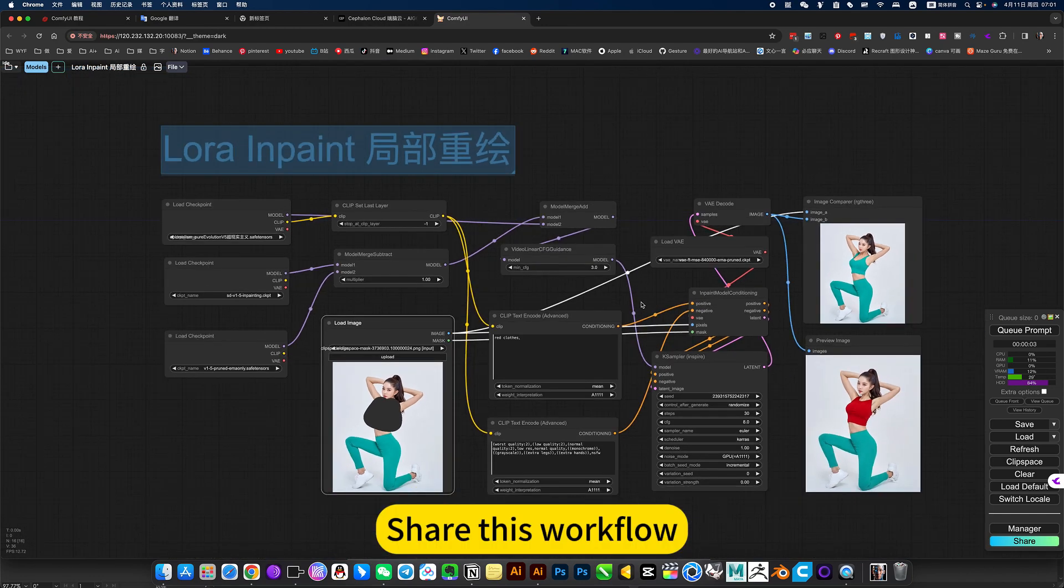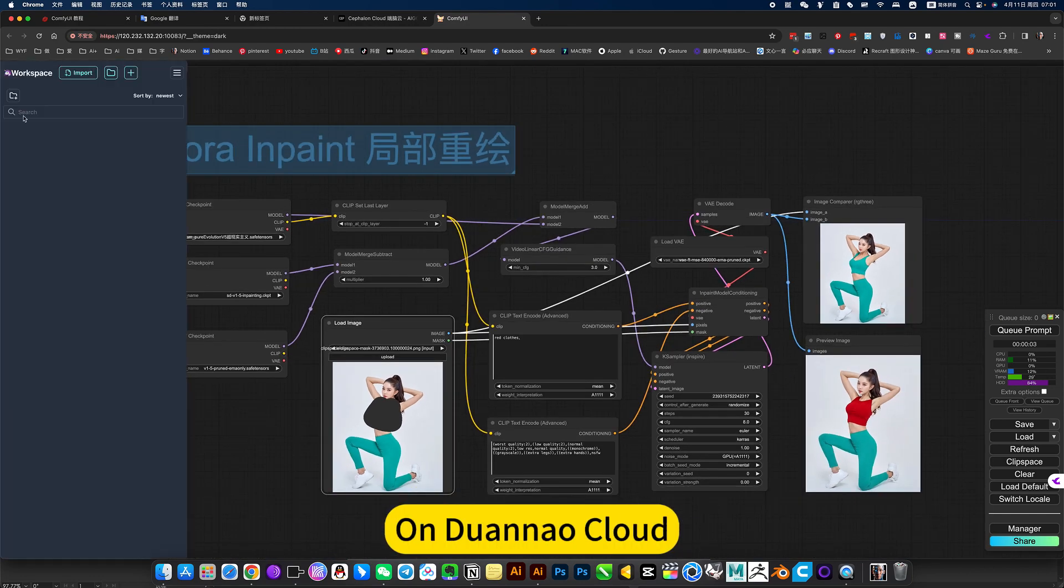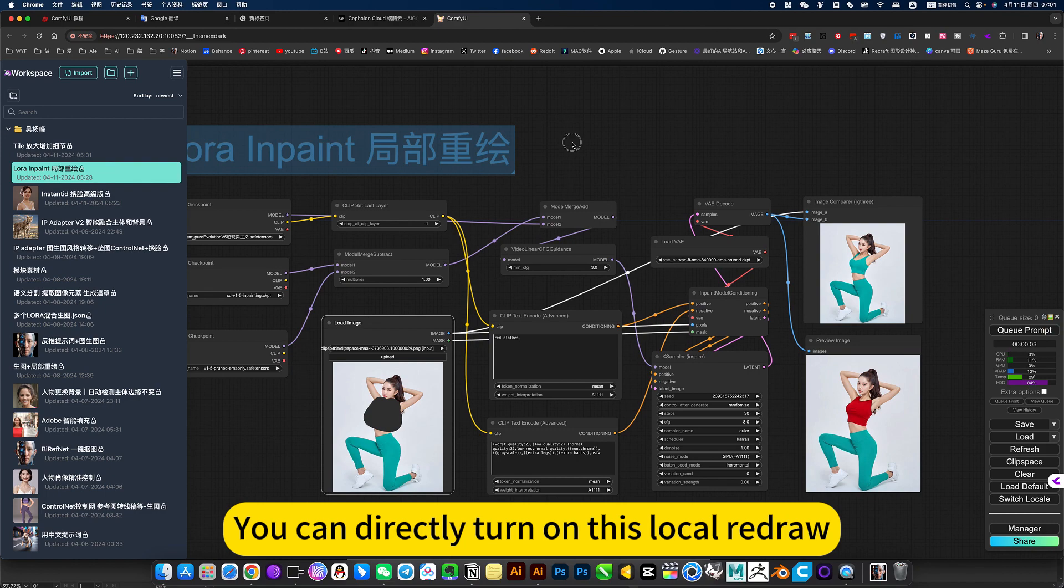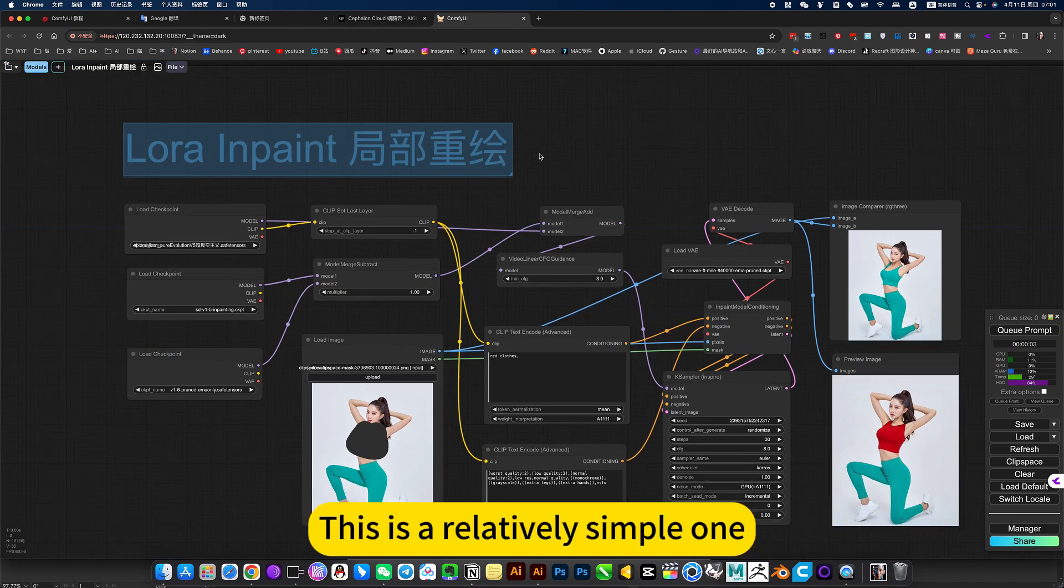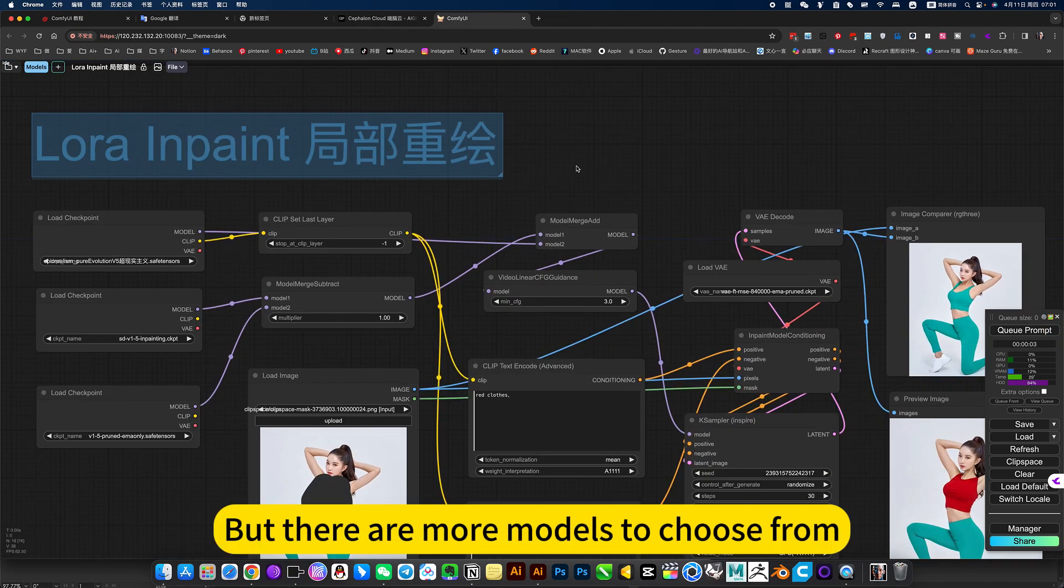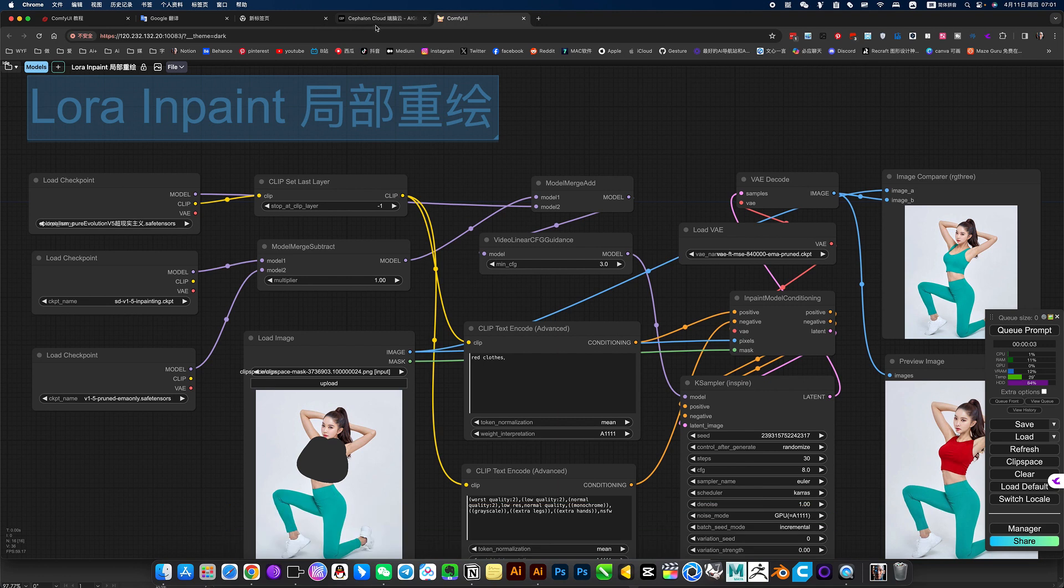Share this workflow on Joana Cloud. You can directly turn on this local redraw. This is a relatively simple one, but there are more models to choose from.